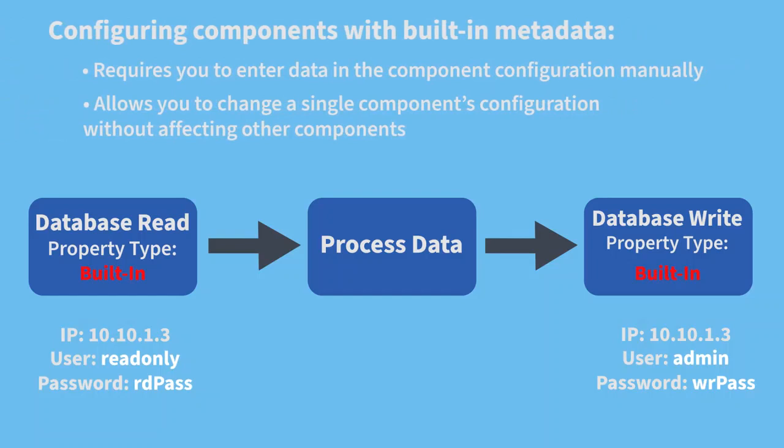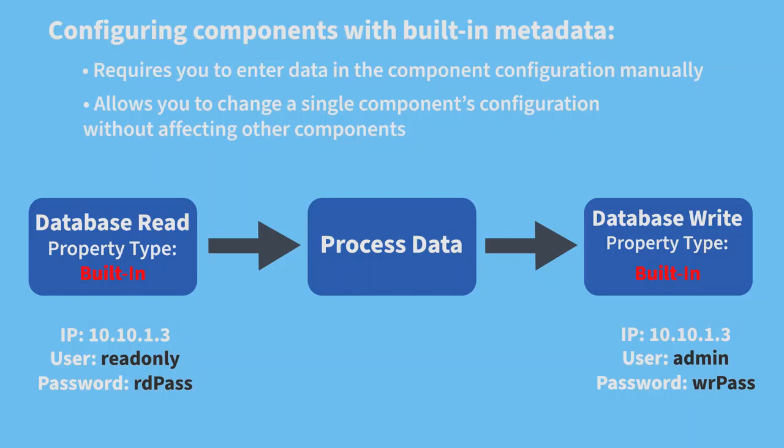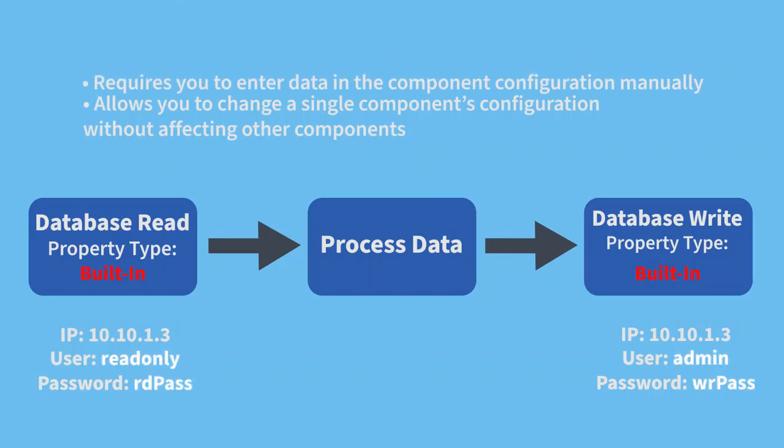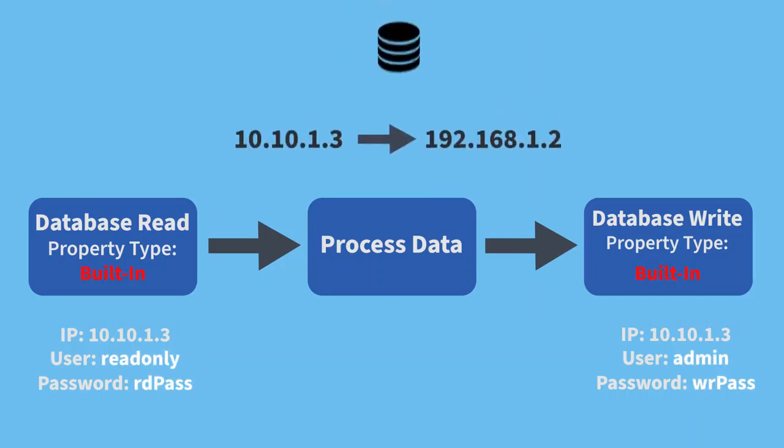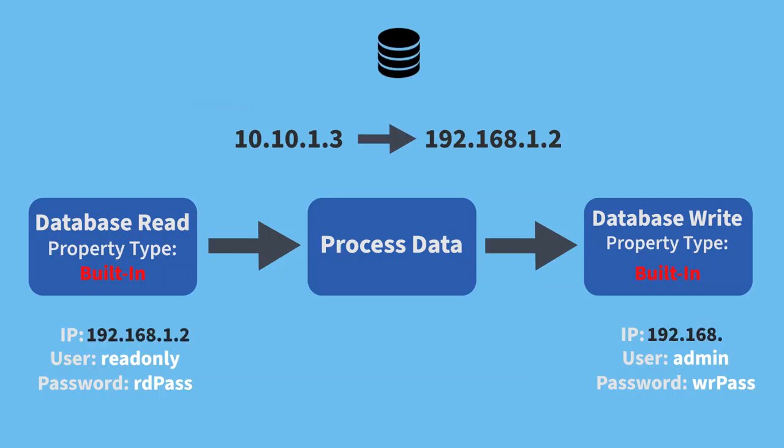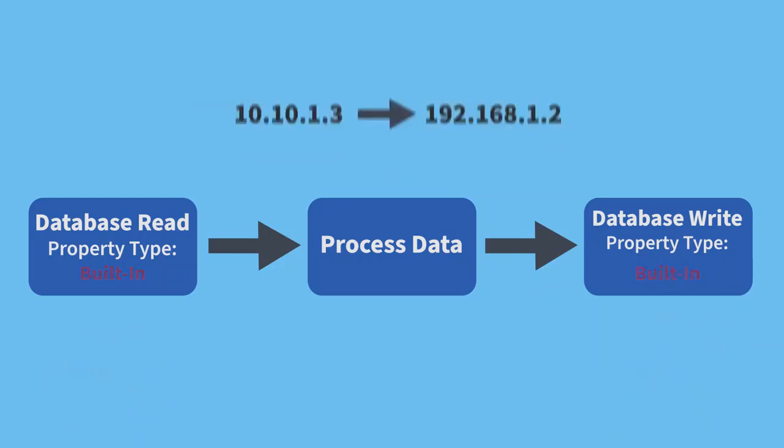Now we can configure these components with separate credentials. However, if we make any changes to the database IP address, we'll need to update the address in the read and write components manually.